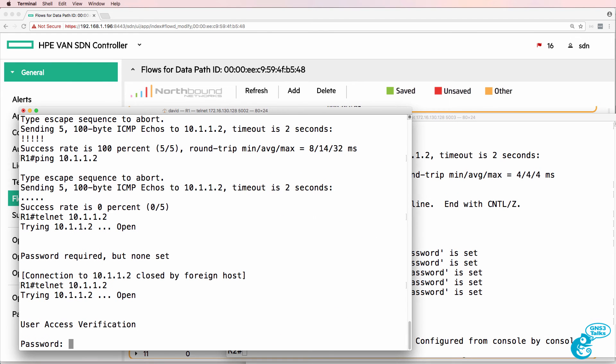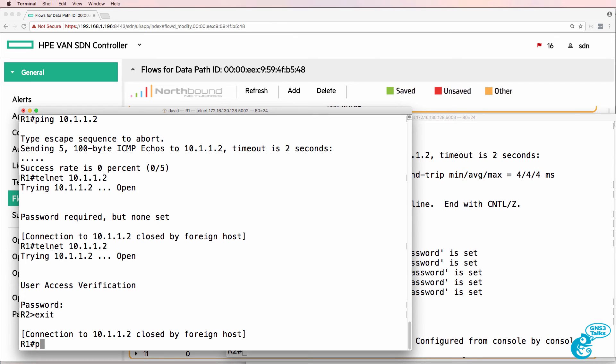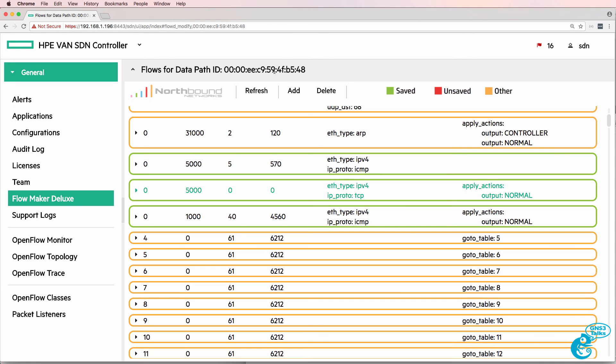Telnet back again. Notice router one is able to telnet to router two but is not able to ping router two.